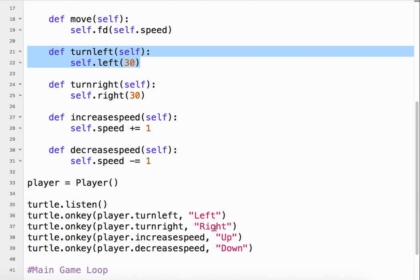Same thing with right up and down. Right goes right 30. Up just changes the speed. Plus 1 or minus 1 in the case of decrease.